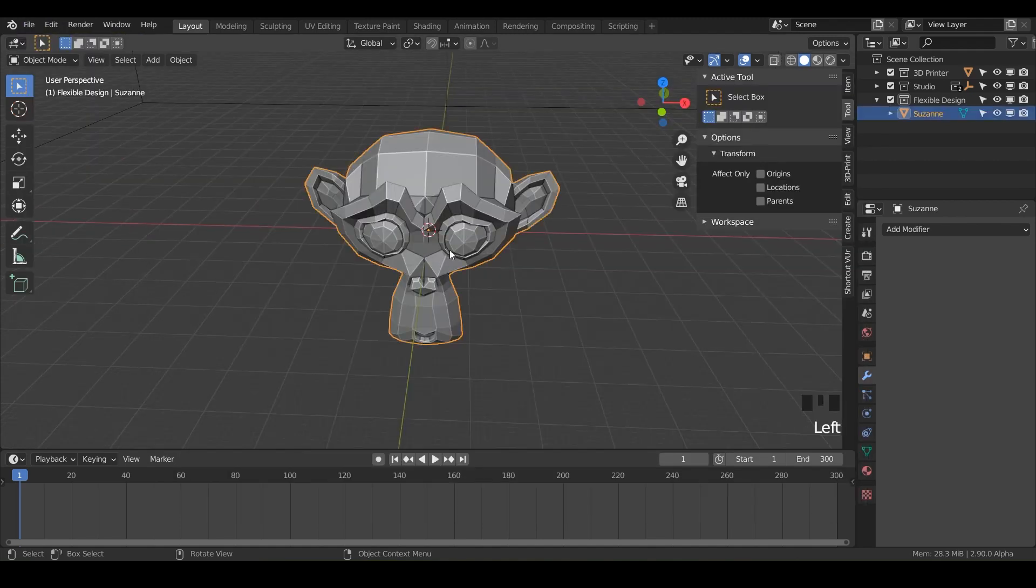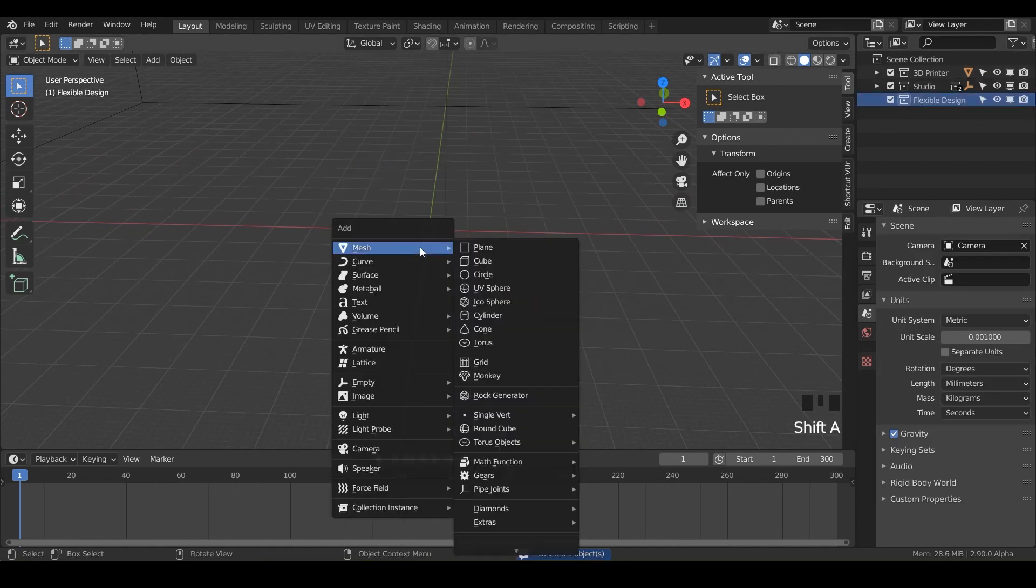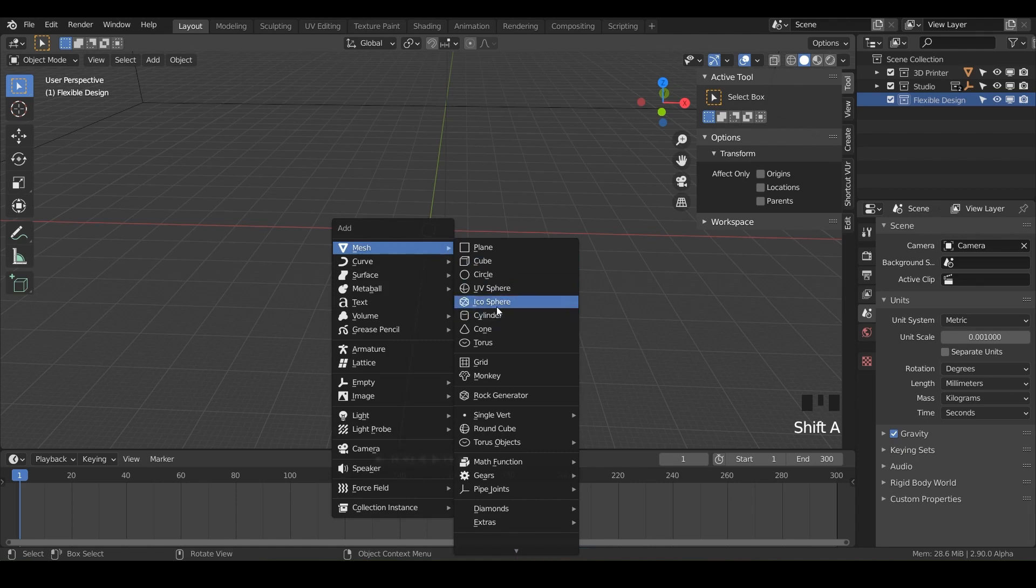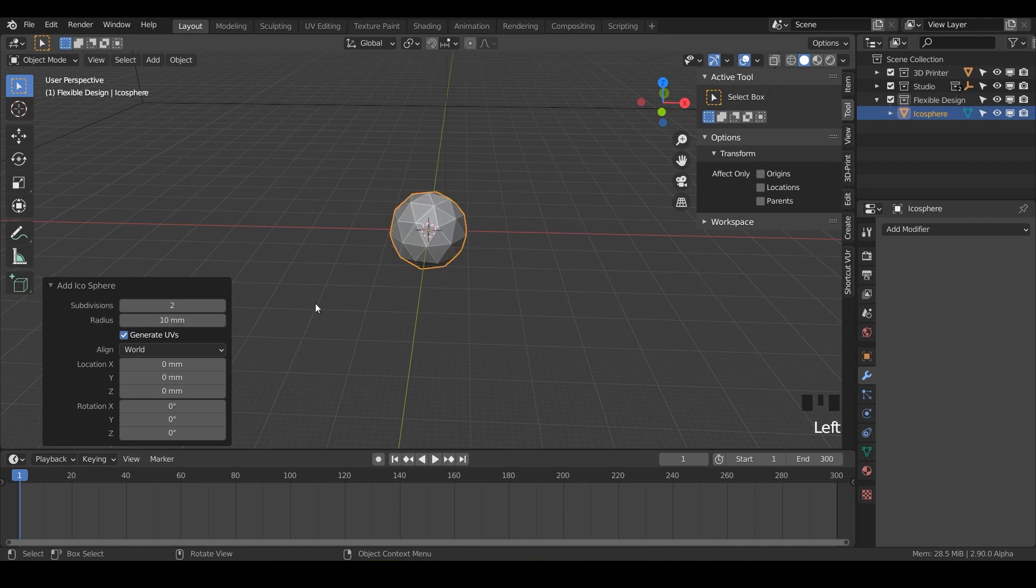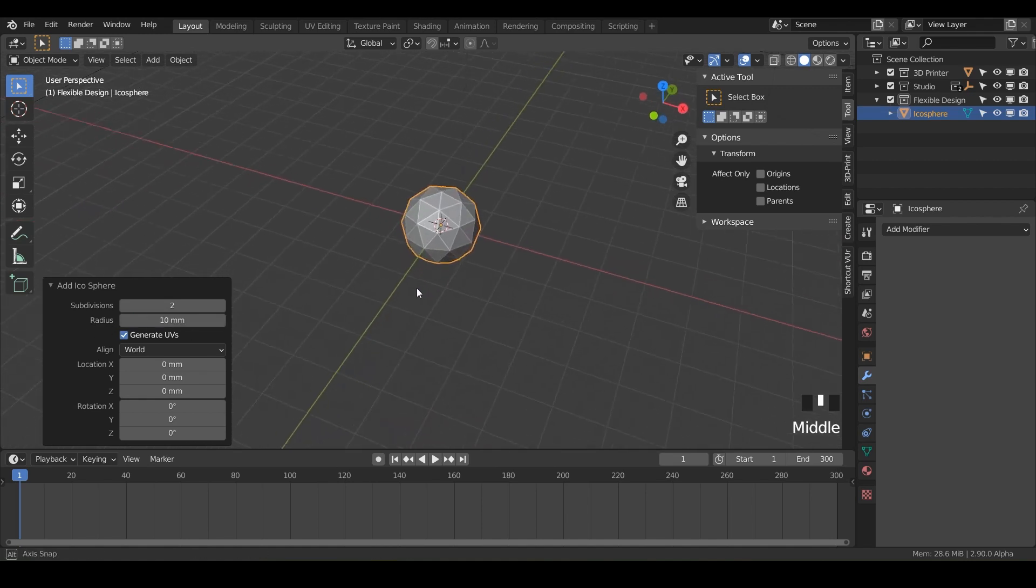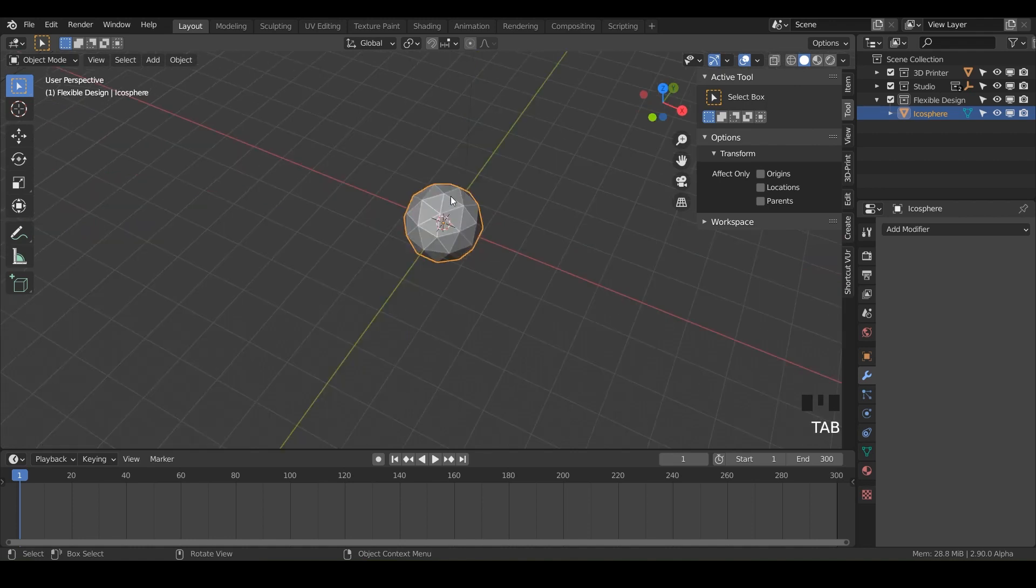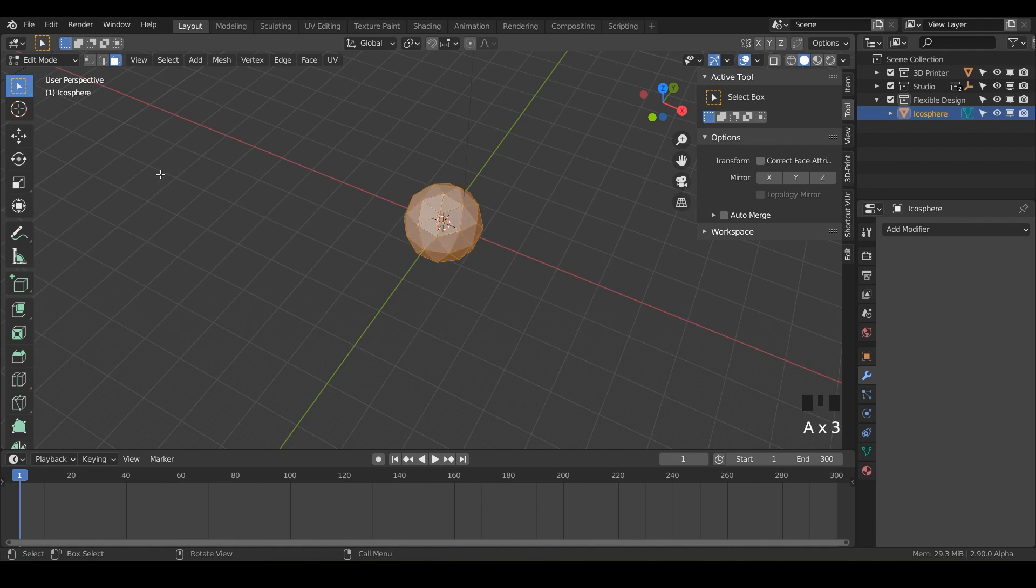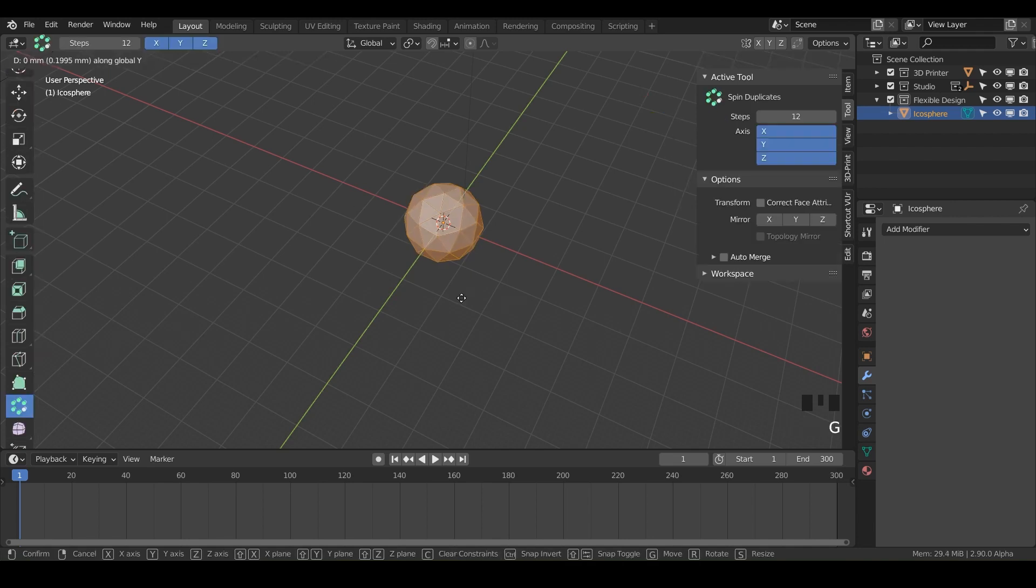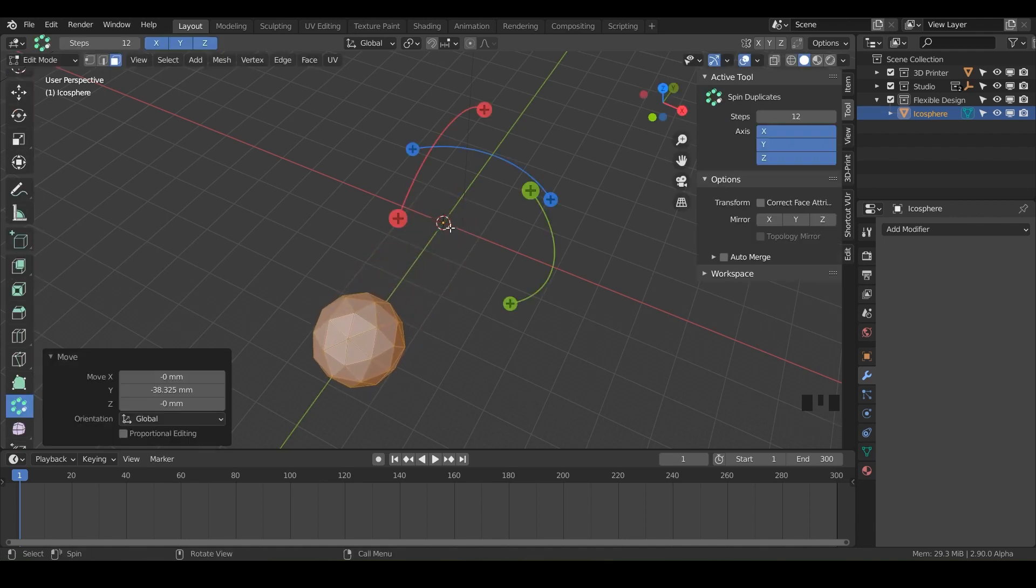For this one, we don't need Suzanne. So let's go ahead and delete Suzanne and let's click on our flexible design and bring in any of these shapes. So I'm gonna do an icosphere. We can do like for the radius, maybe like 10. So we've got a nice little icosphere. So let's just go into edit mode with tab, select all of your geometry with A, do G and Y, and just move the sphere away from that origin point.